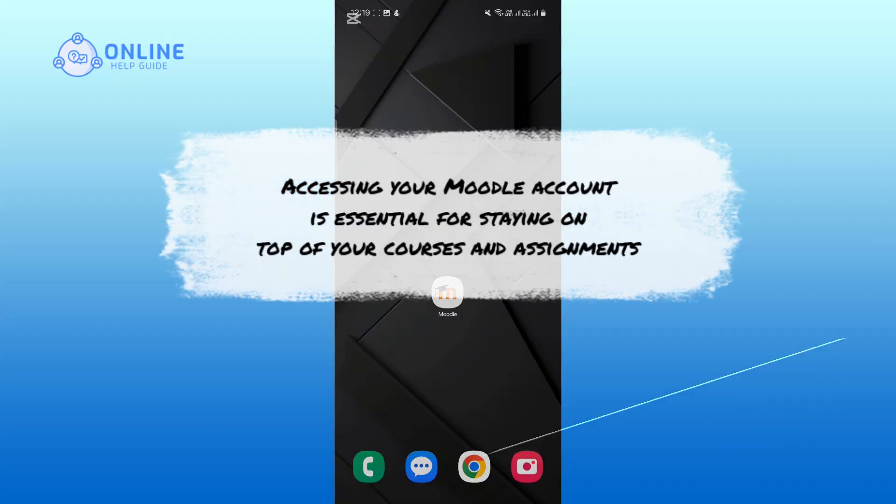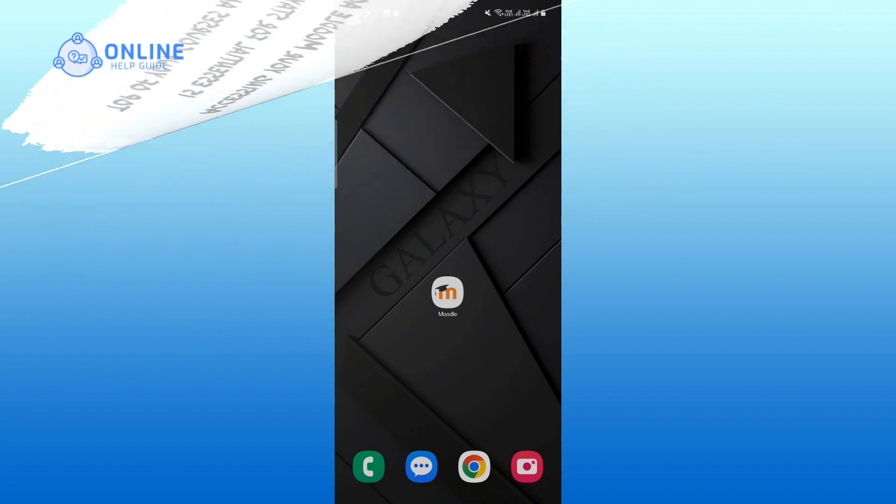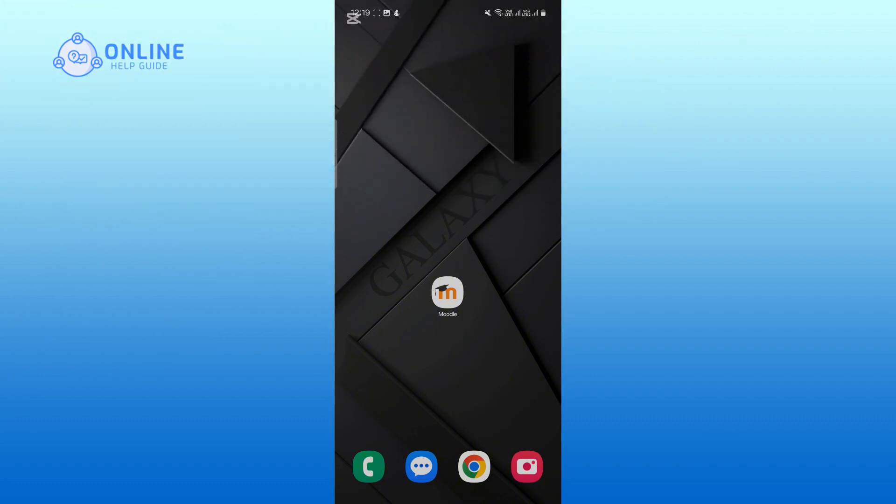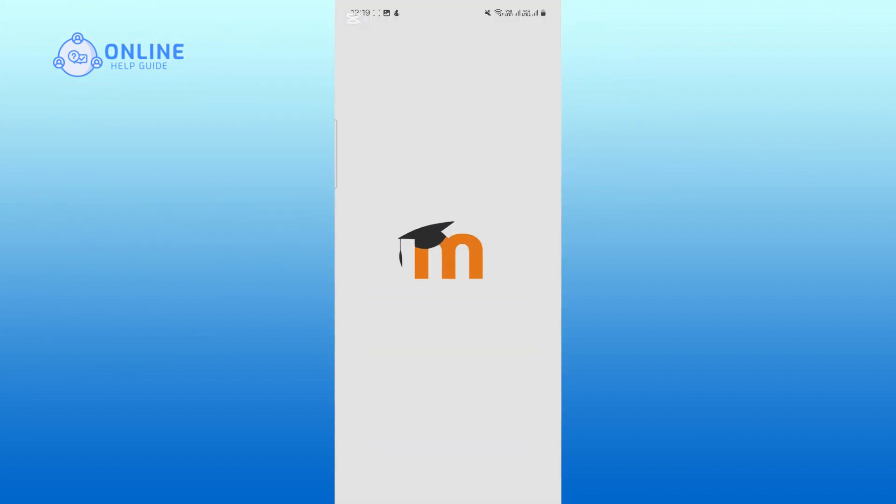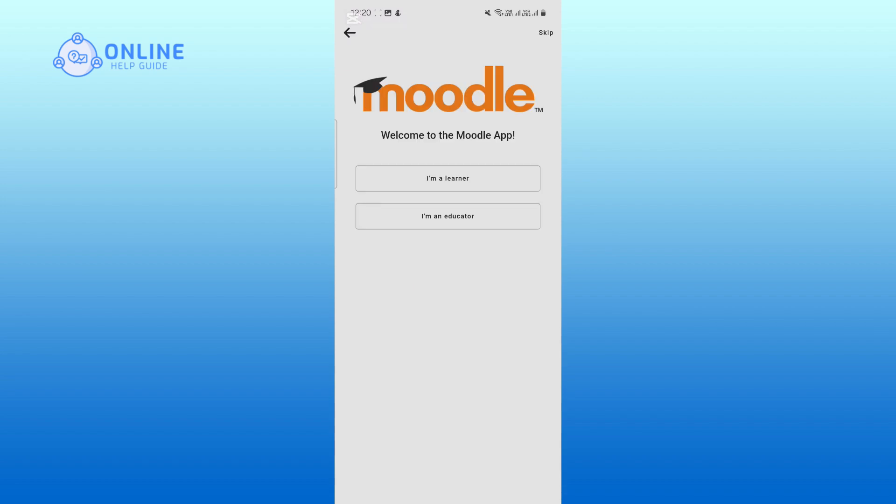First, open the Moodle app on your device. Then you will be prompted to select whether you are a learner or an educator. Tap on 'I am a learner'.